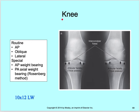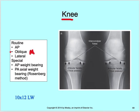Alright, so the knee. Our routine is an AP, an oblique, and a lateral. We have special weight bearing and then PA axial weight bearing, the Rosenberg method. Keep in mind that your oblique can also be, most of the time, a medial oblique, but you can also do a lateral oblique depending on the location that you're at. It could be part of their routine.